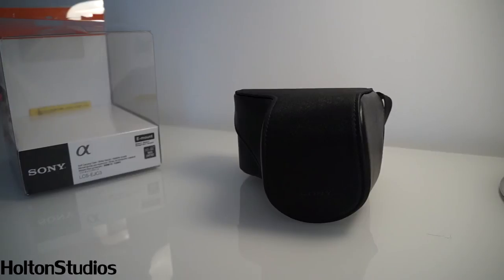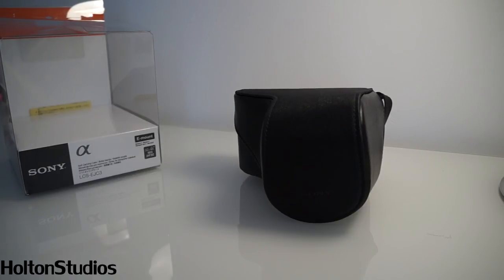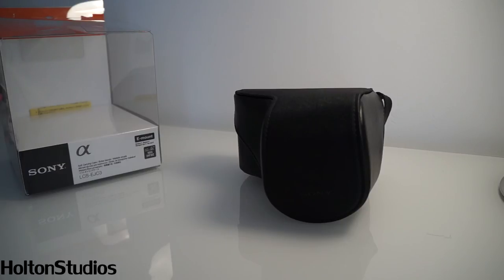I really recommend this case. Sadly I can't show you my camera in it because I'm recording with it. But yeah I really would recommend this case to everyone.